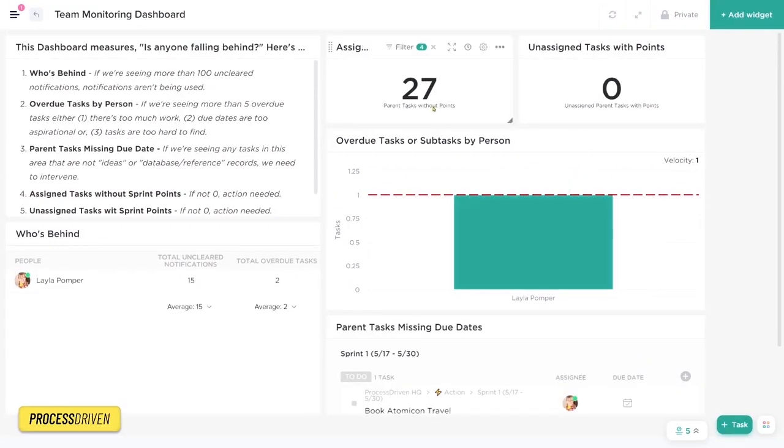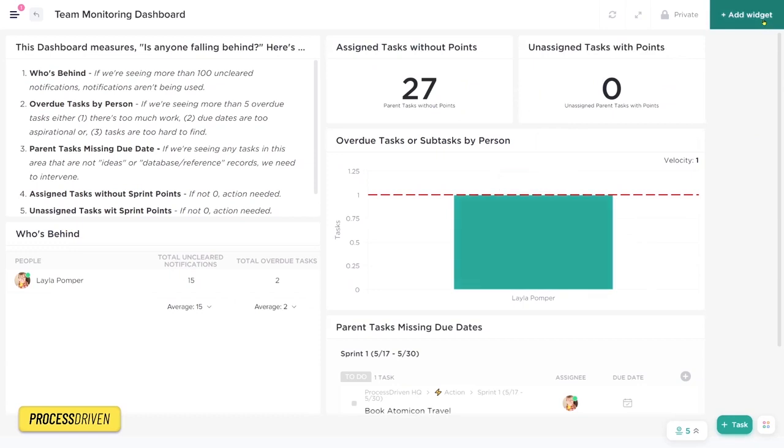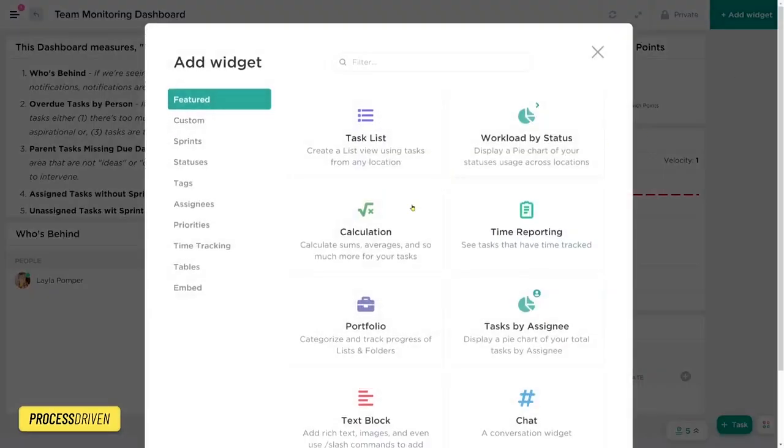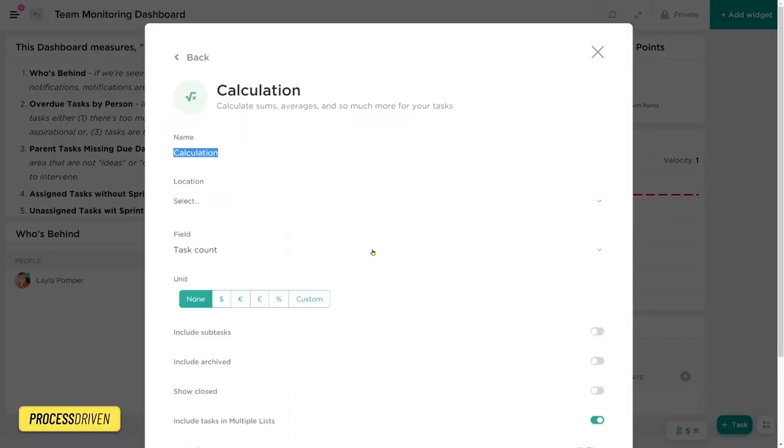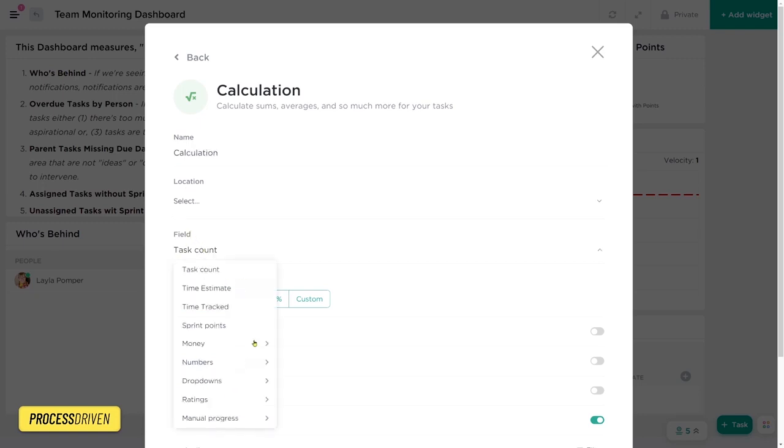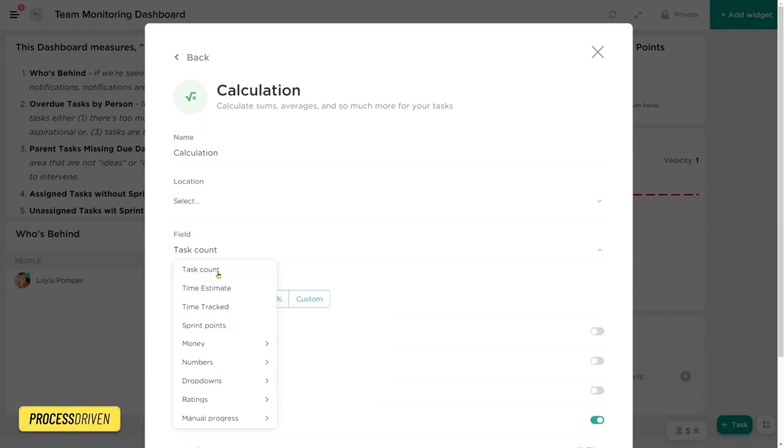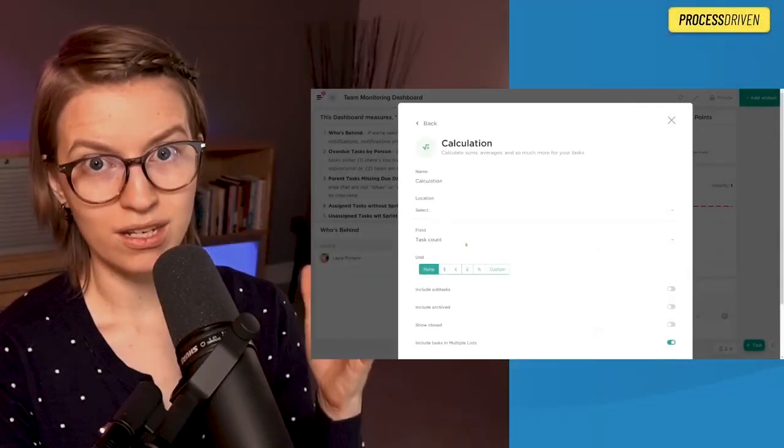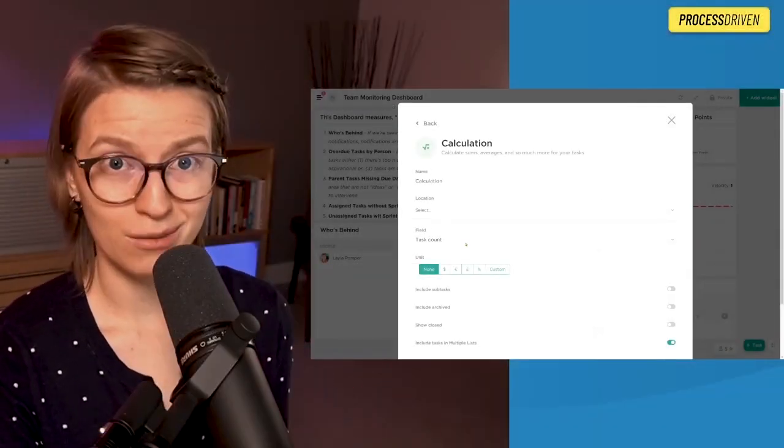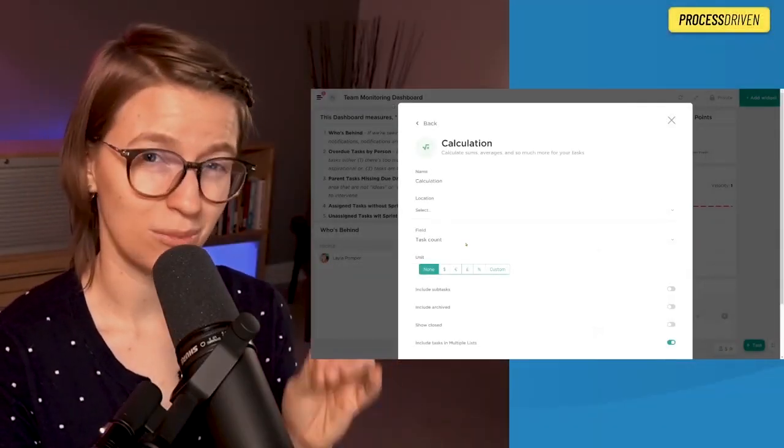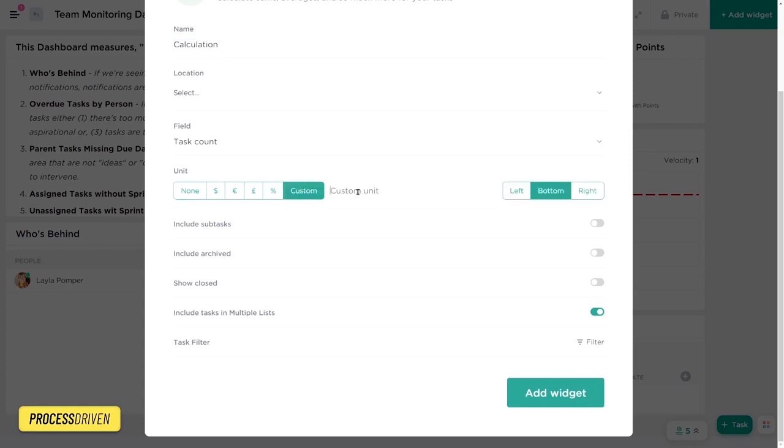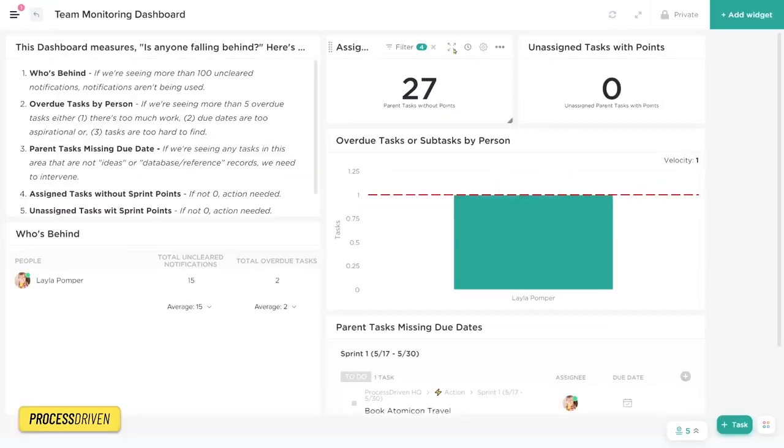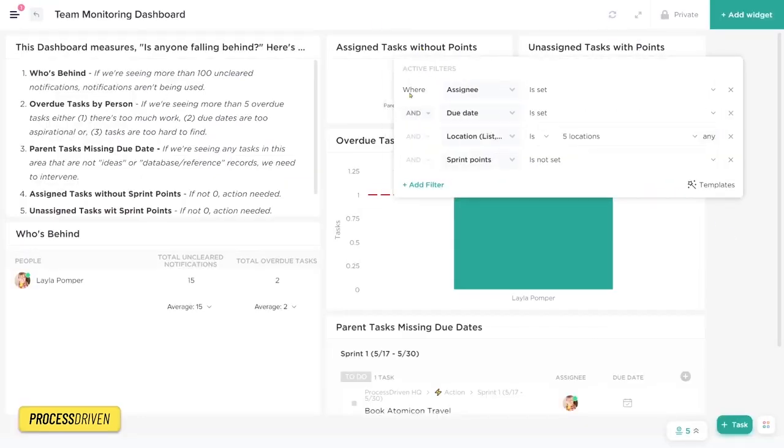Now back into the dashboard, we have two more widgets to go through. These are both calculation widgets, which are add widget, calculation under the featured area, or under custom and then calculation. A calculation widget basically allows you to pick locations inside ClickUp. And as the name might imply, it allows you to make a calculation of some kind using any of the number fields. So we could say the sum of all money, we could do the number of tasks. For most people, the number of tasks is going to be the most important number.